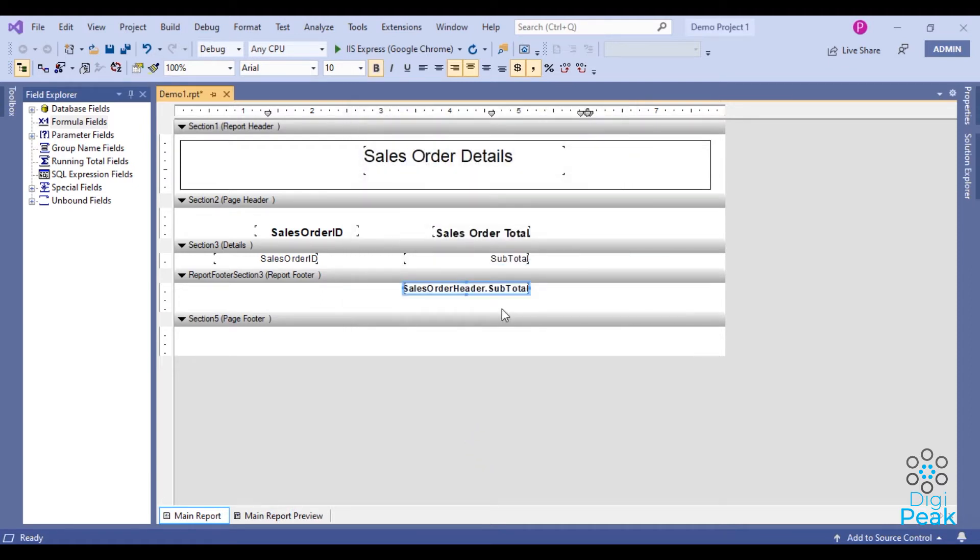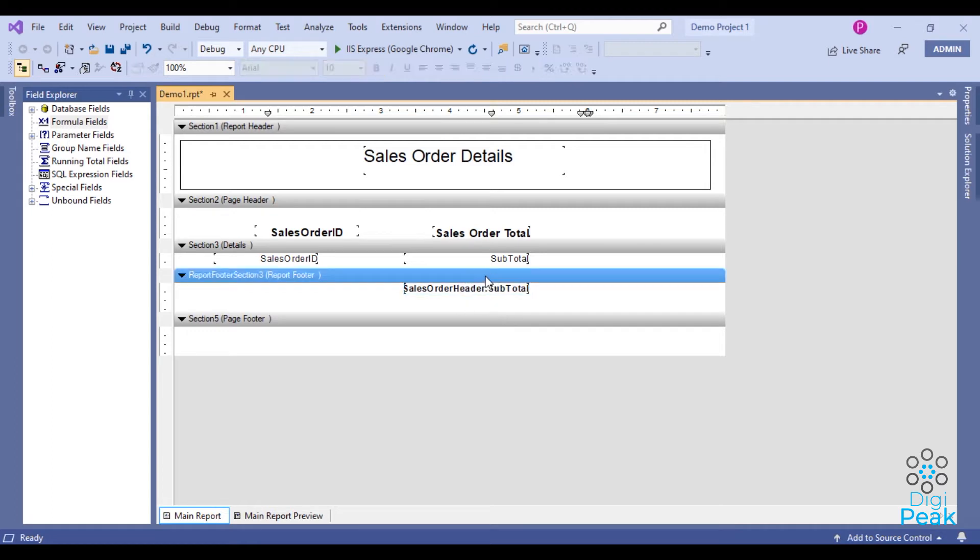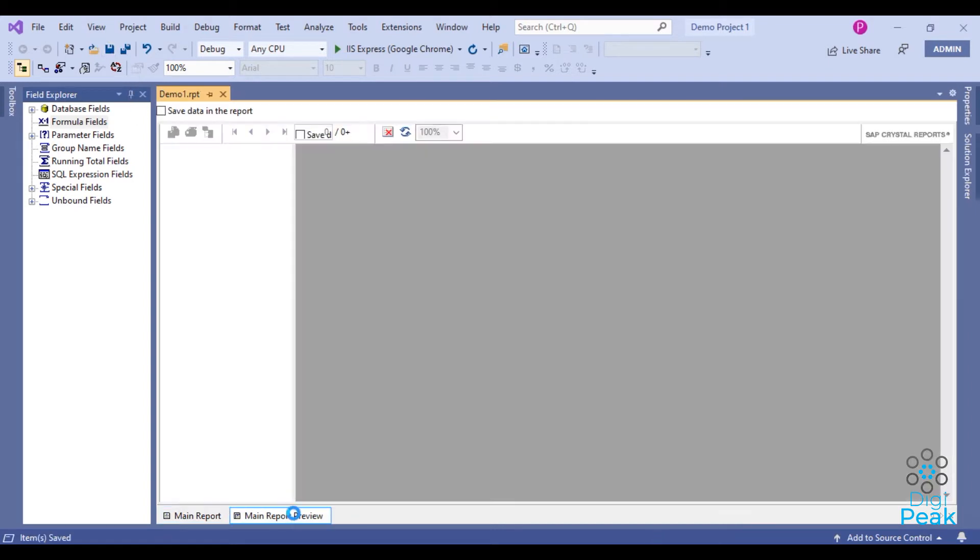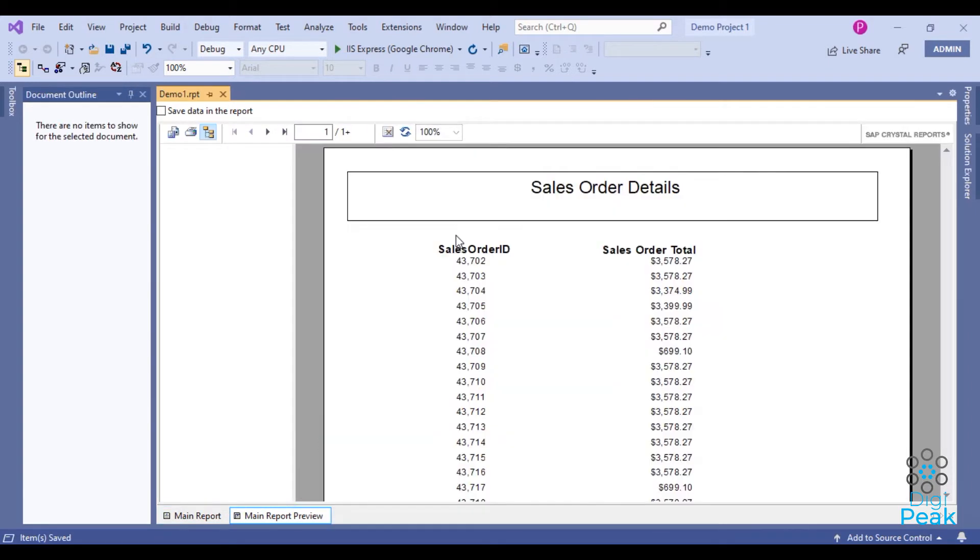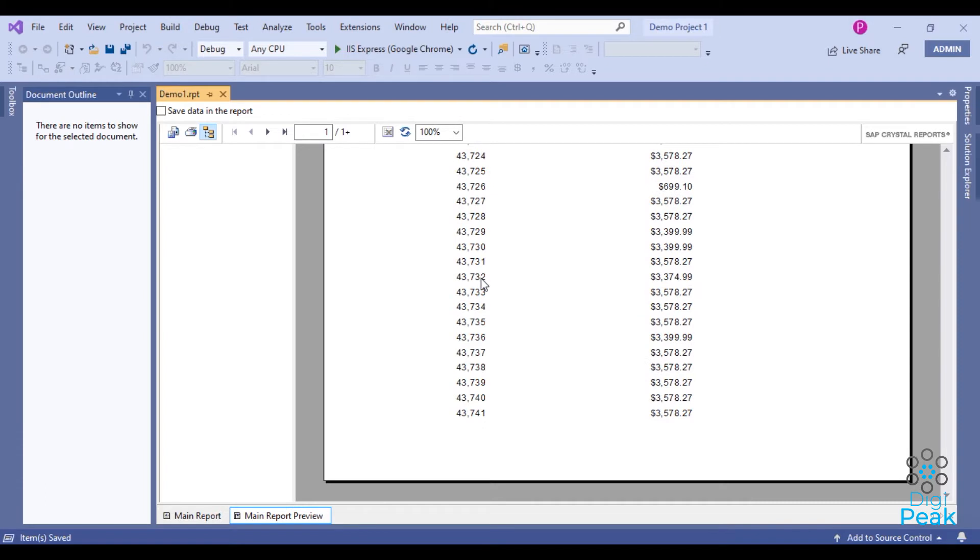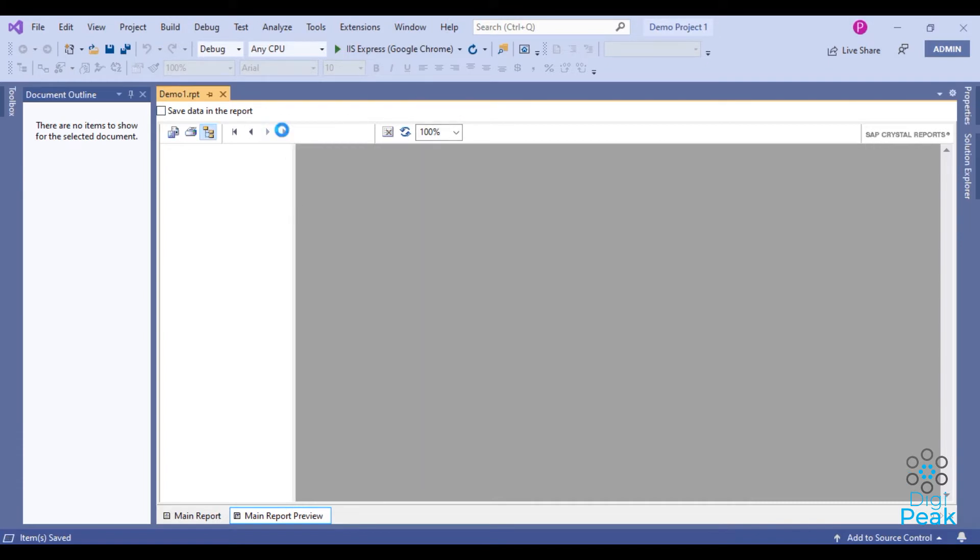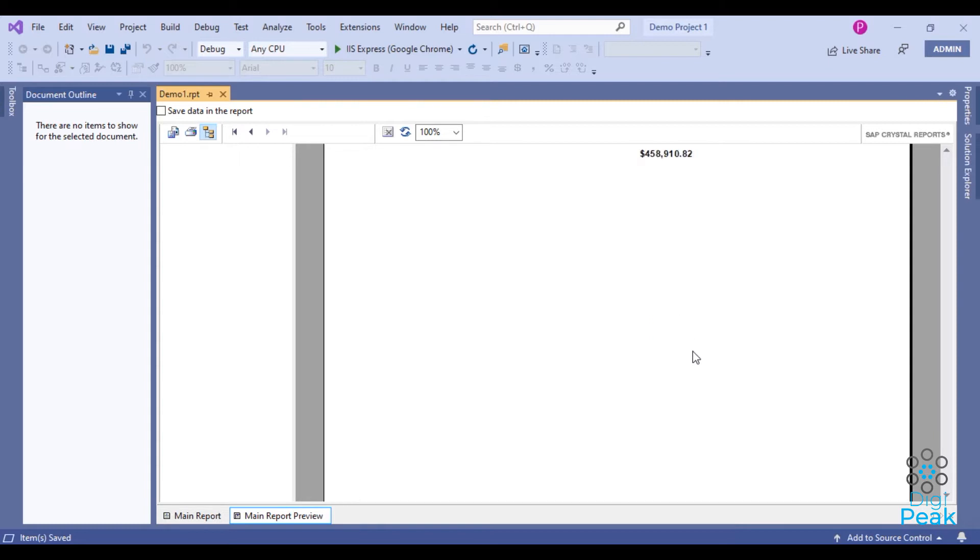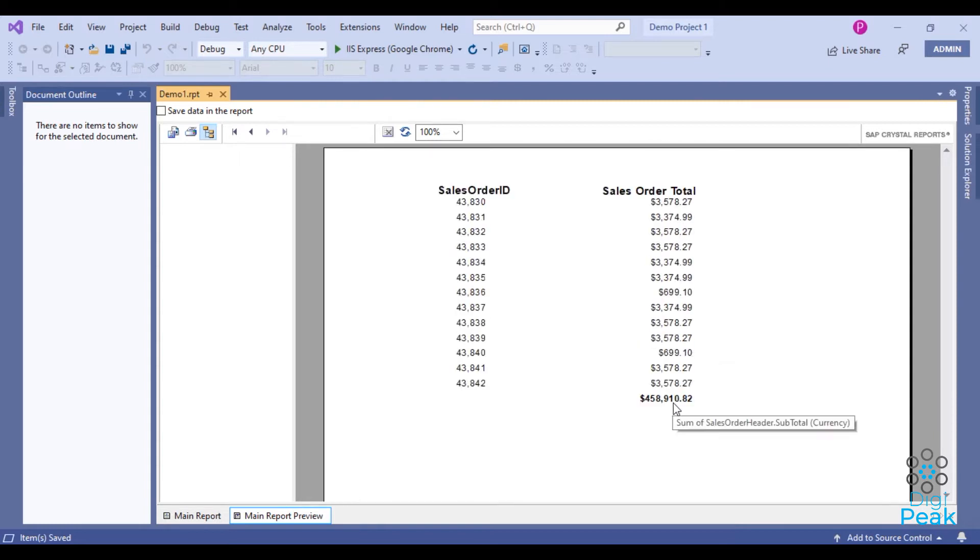It automatically placed at report footer. Now the report is like this. This is the first page, there is no page total here. And in the last page you can see the grand total.